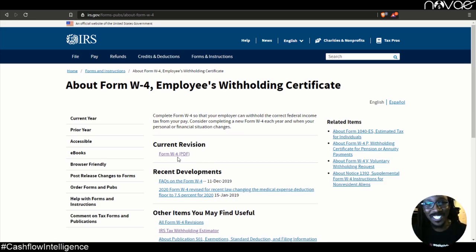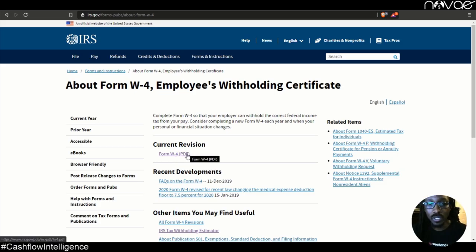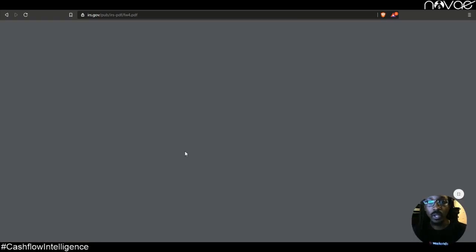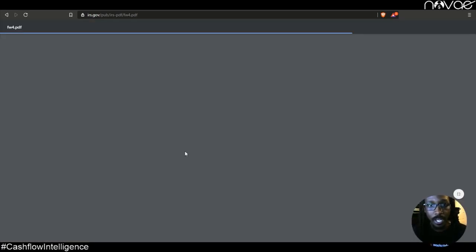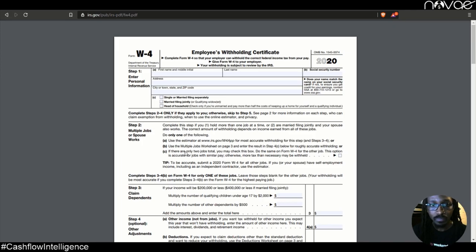Ask someone to say, hey, when's the last time you did your W-4? What is that? So it just lets you know that there's a lot of information that's out here for us to get and Obey is here to help you get that cash flow that you need. That's why we call it cash flow intelligence.